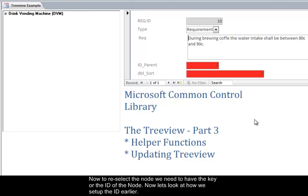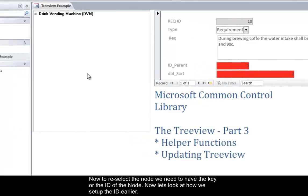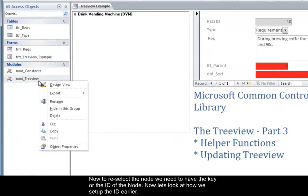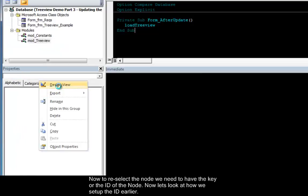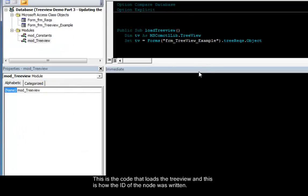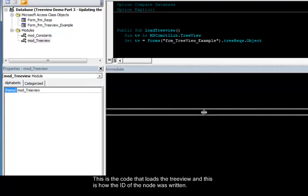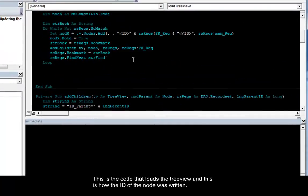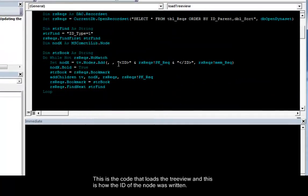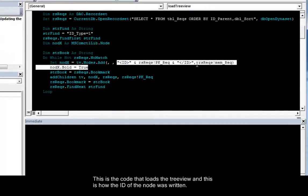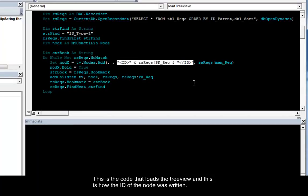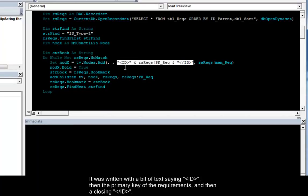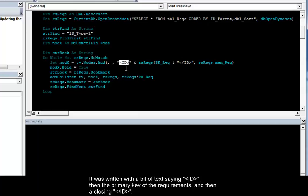Now to reselect the node we need to have the key or the ID of the node. Now let's look at how we set up the ID earlier. This is the code that loads the tree view. And this is how the ID of the node was written. It was written with a bit of text saying bracket ID inside of some brackets. Then the numerical primary key of the requirements. And a closing bracket saying end ID.